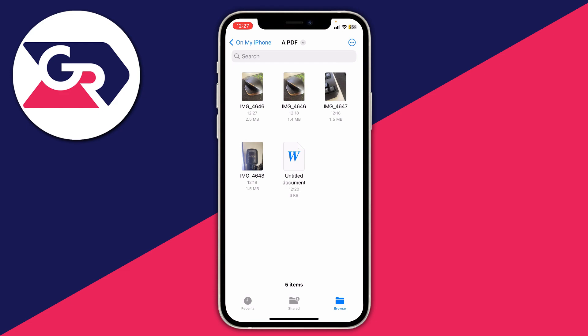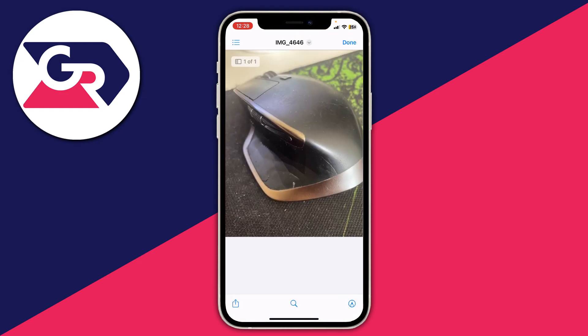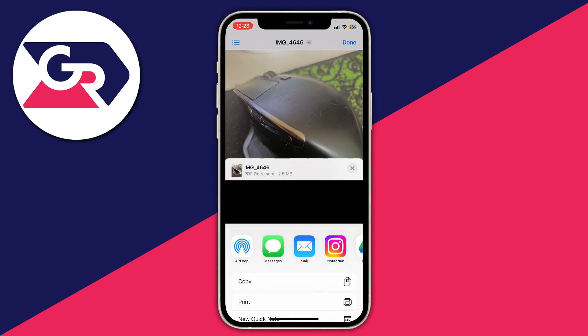You can click on it to open it, and you may wonder how you can tell it's a PDF. You can click on it and then tap the Share button, and it will confirm it's a PDF document.